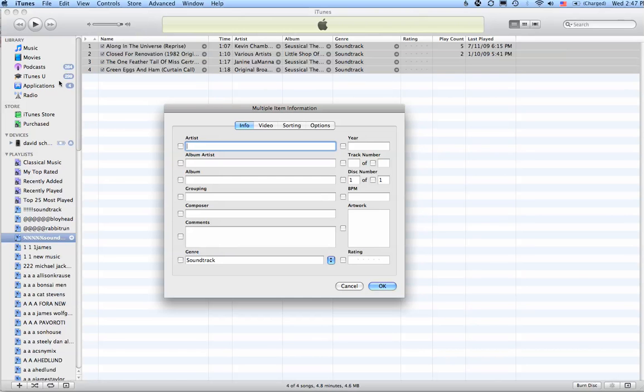Now, the very first time you do this, it may warn you that you're editing multiple songs, more than one song. So it warns you. You should check Do Not Warn Me Next Time, otherwise it will constantly remind you unless you want it to.